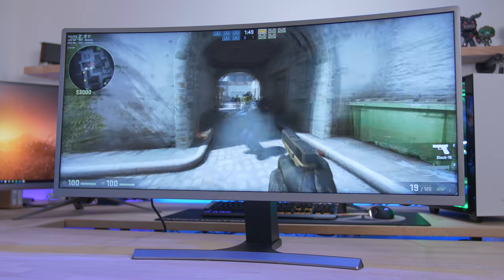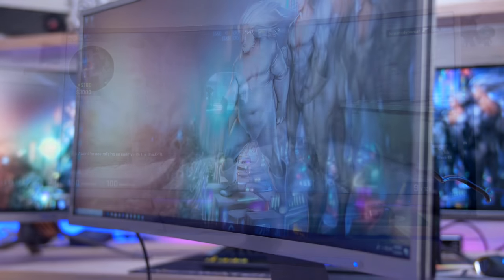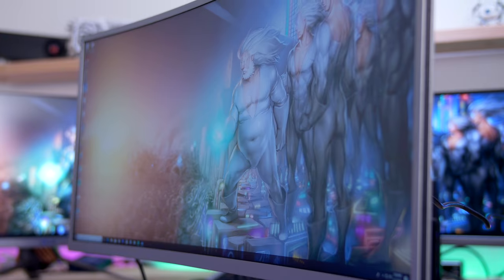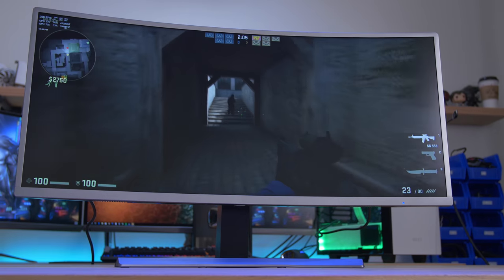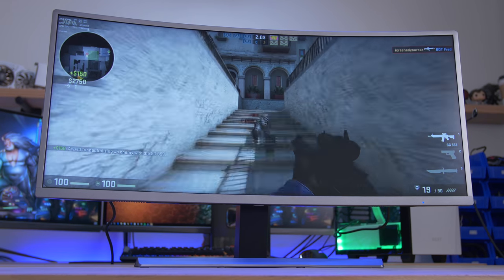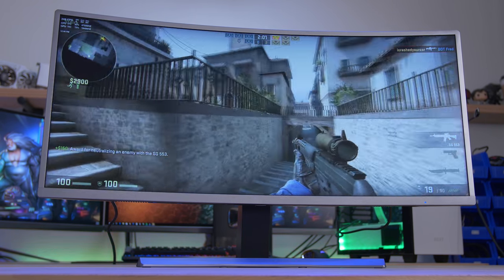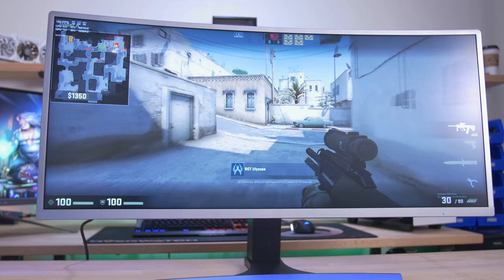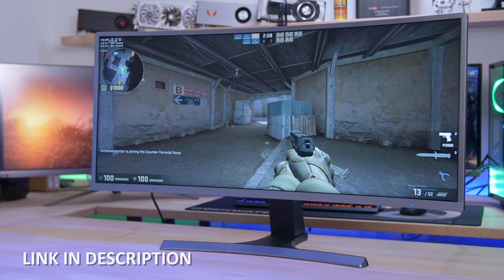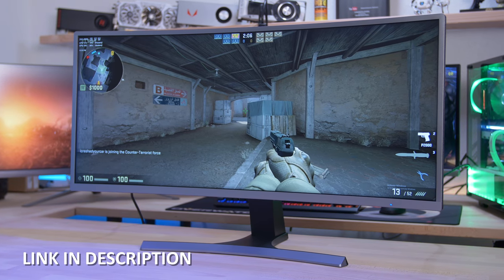The Vast 35-inch curved gaming monitor from MassDrop sports a 3440 by 1440 ultra-wide resolution, two millisecond response time, and a 100 Hertz refresh rate with FreeSync technology for an unbelievably low price. Click the link in the description to learn more before the deal ends.